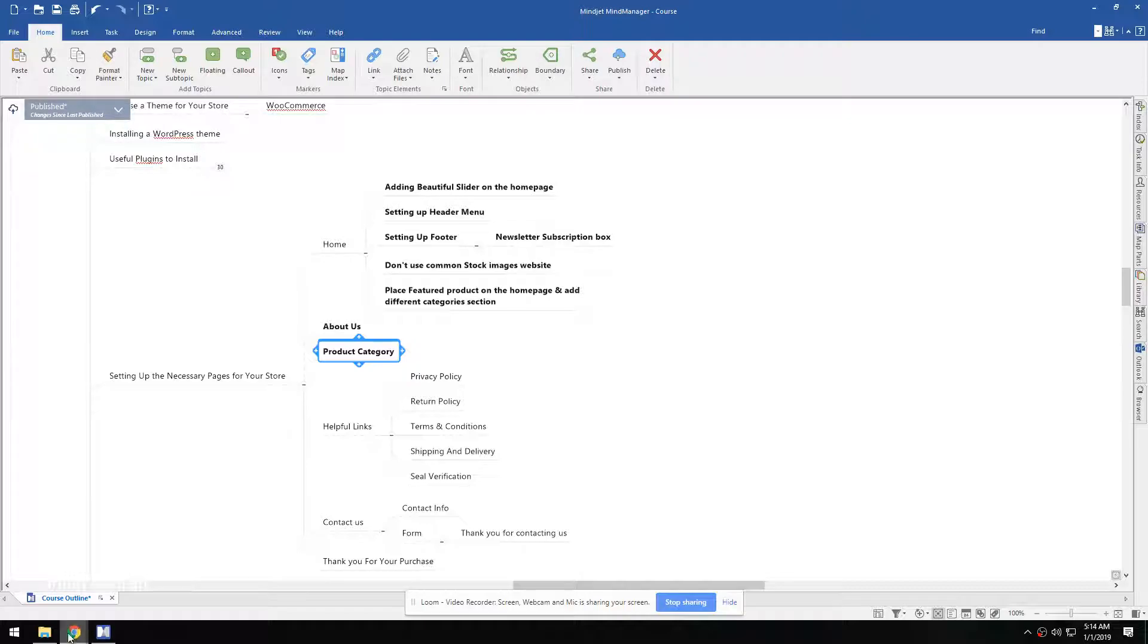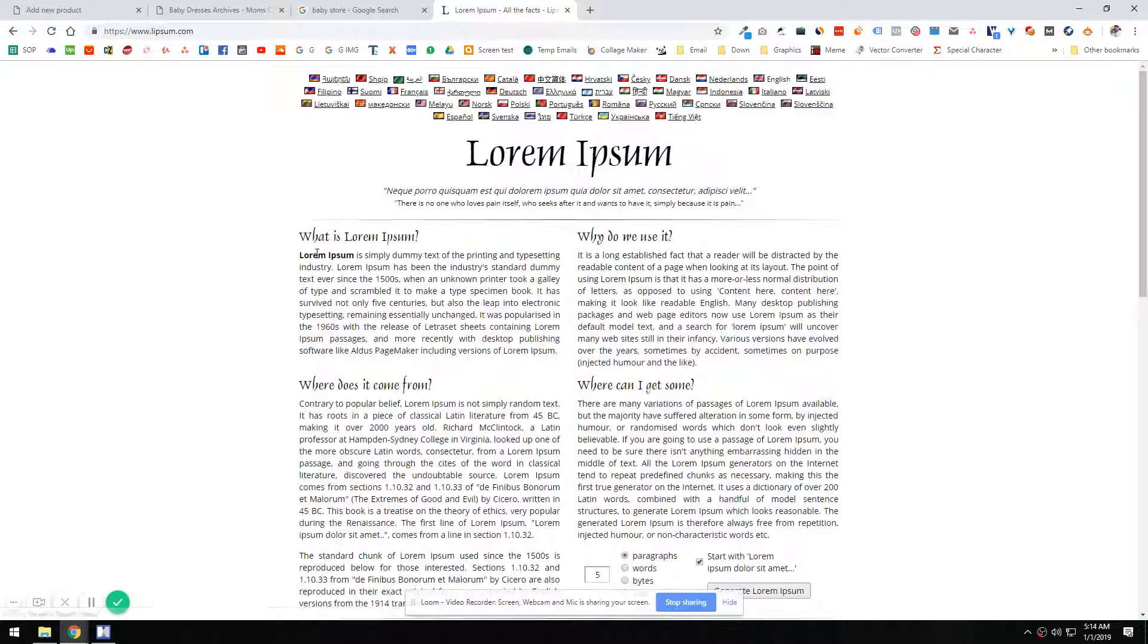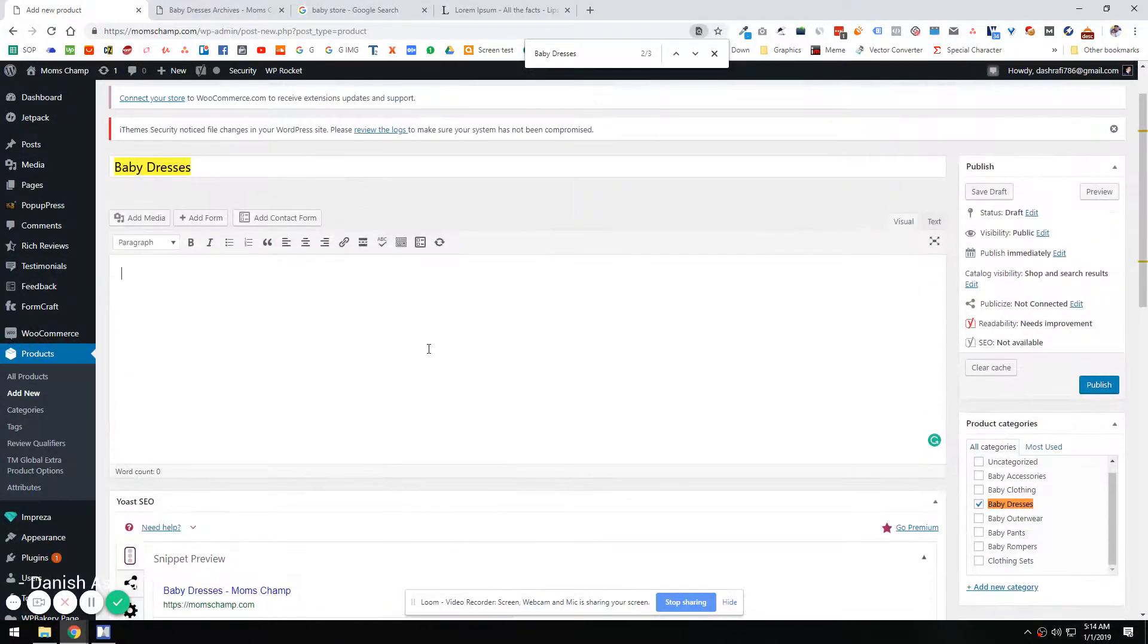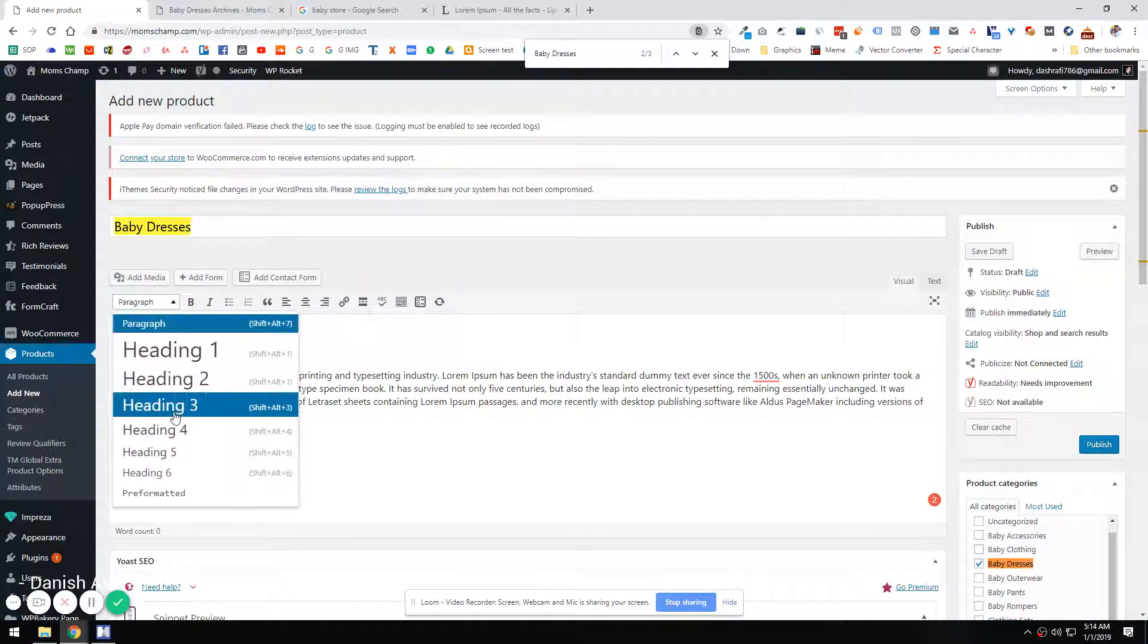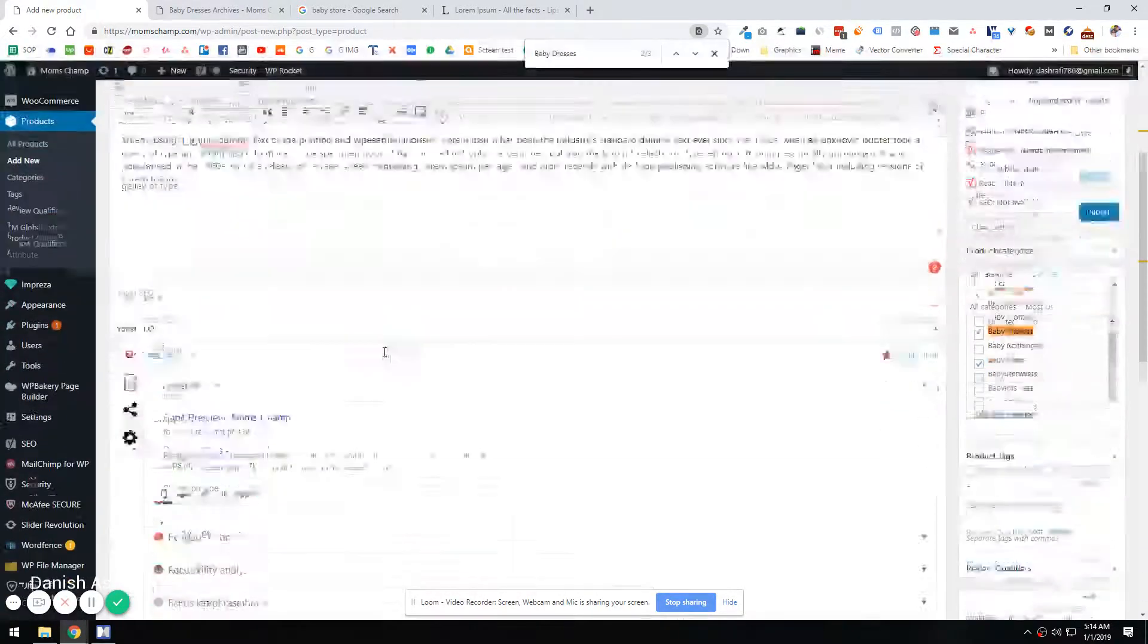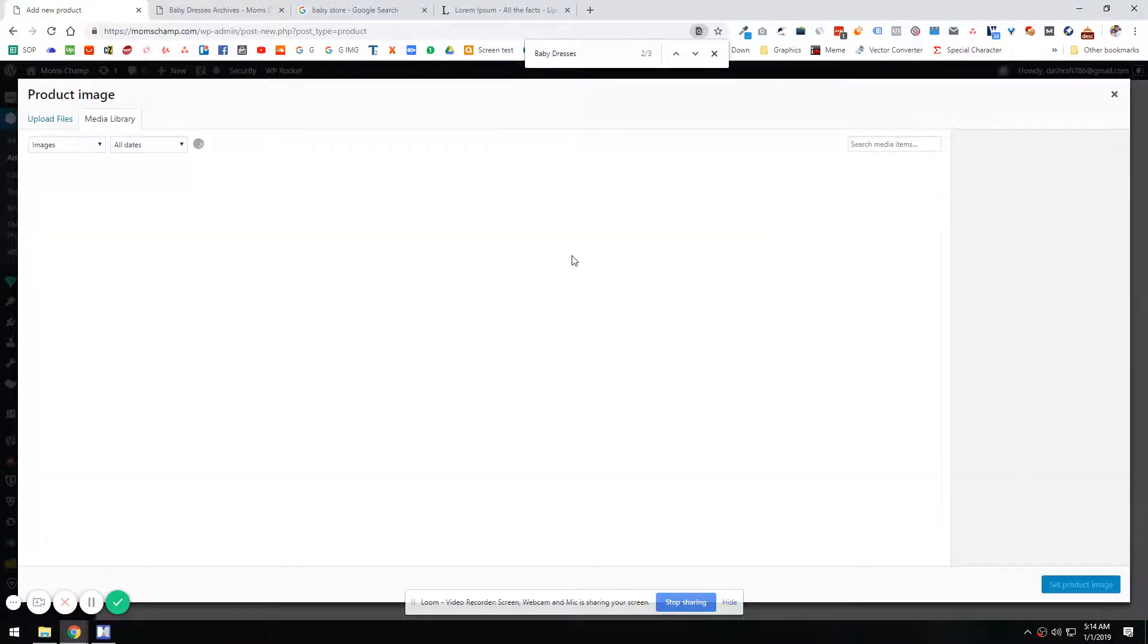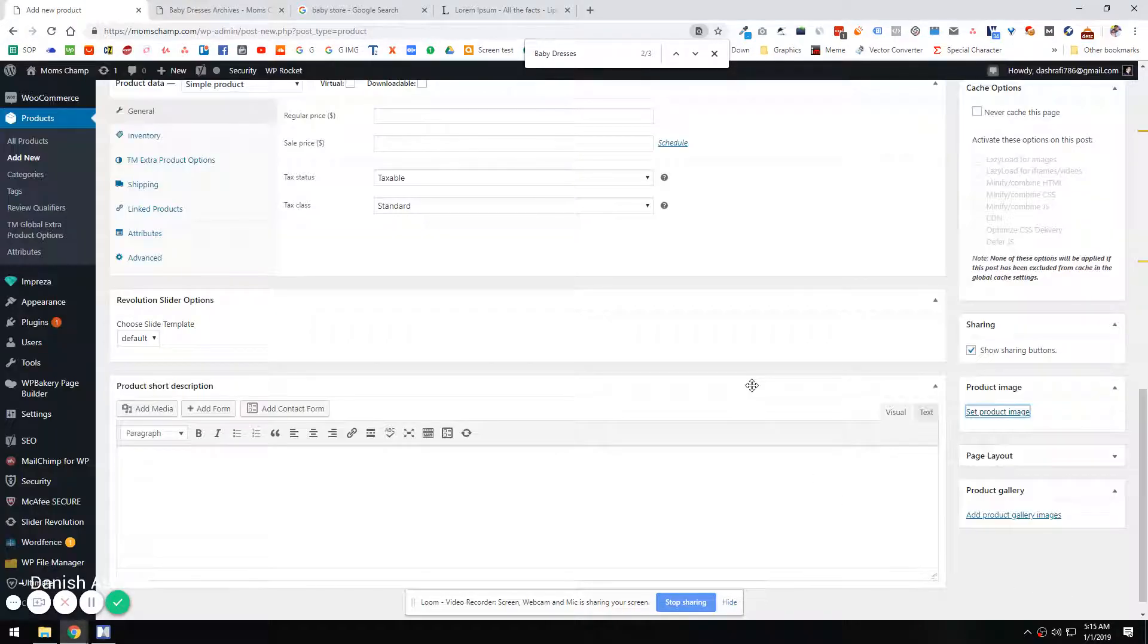But for now, I'm just going to use some dummy tags so I can show you guys how the categories are working. So I'm just going to copy this thing and maybe add some product image. Okay, let's just use this one as a product image for now.